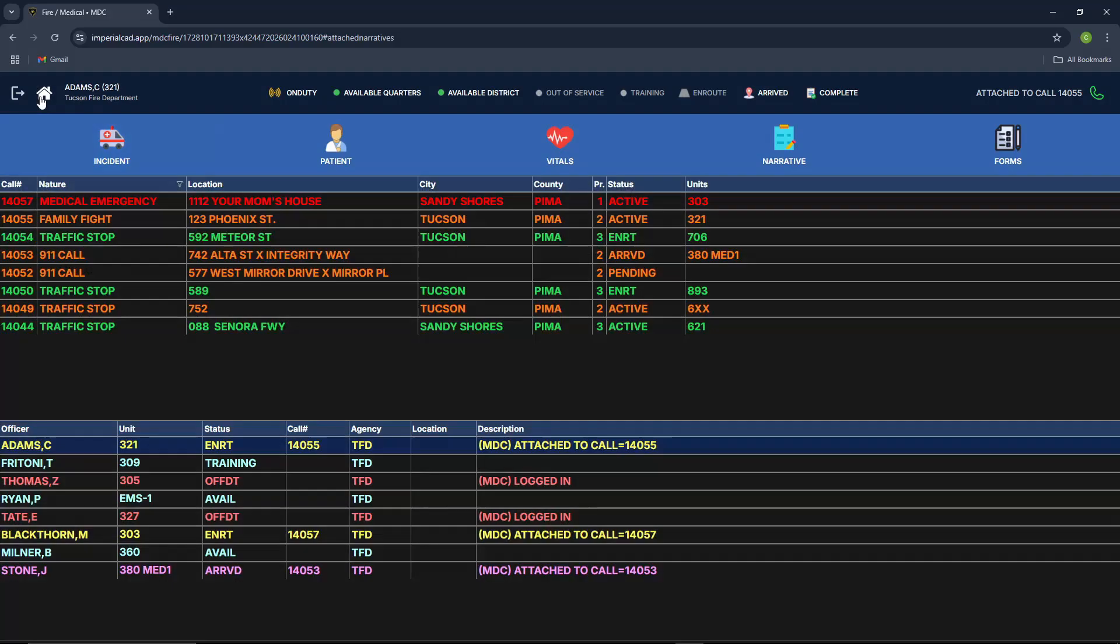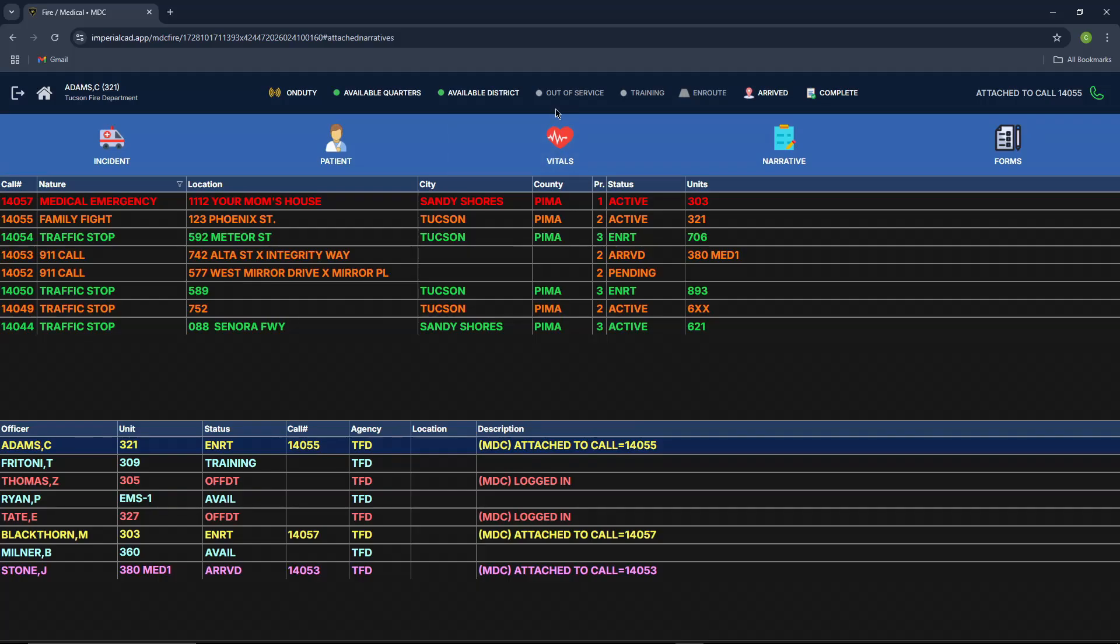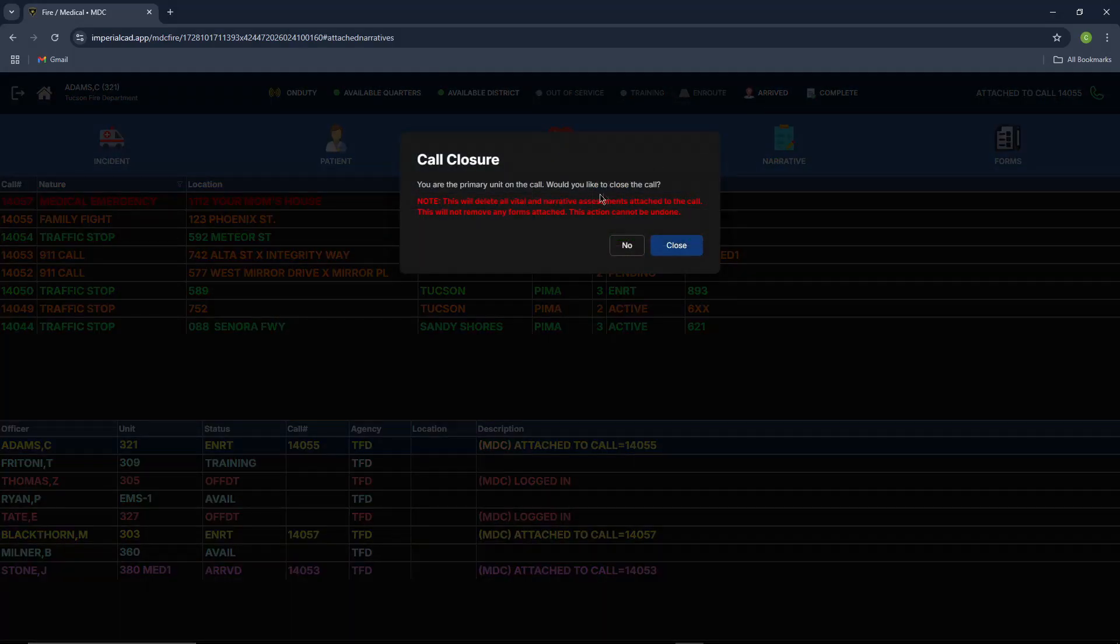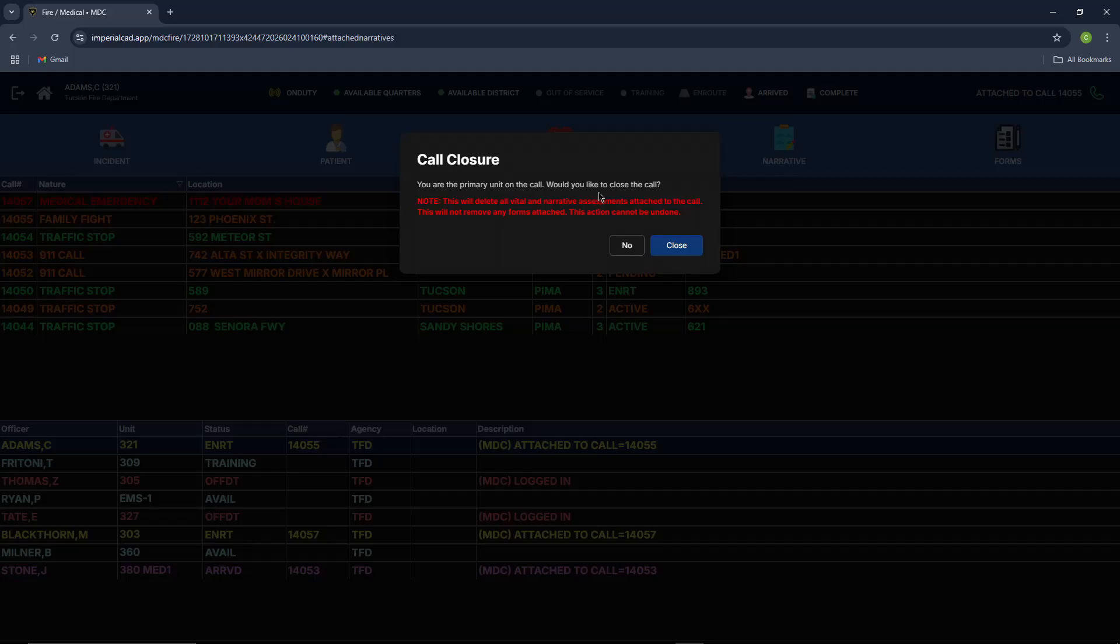And then you can press home over here to return yourself to the main screen to view all the calls in your community. You can also view all the fire units right here at the bottom. Some more statuses that appeared after you were attached to the call are arrived, en route, and complete. It'll prompt you and let you know that you are the primary unit on the call. Would you like to close the call? Note, this will delete any vital and narrative assessments attached to the call. This will not remove any forms attached. This action cannot be undone.